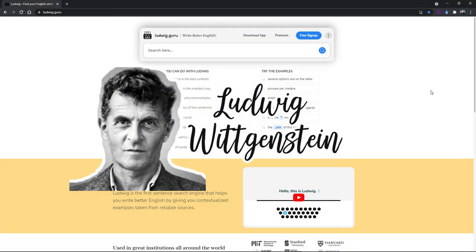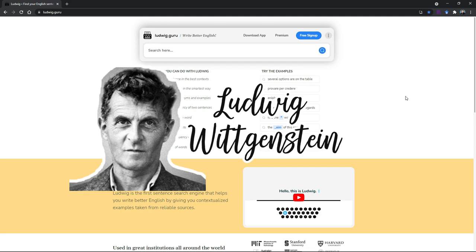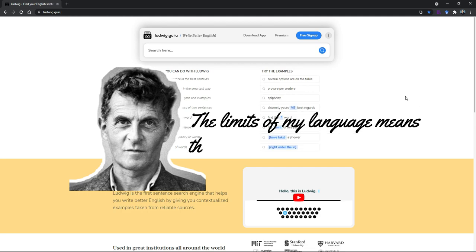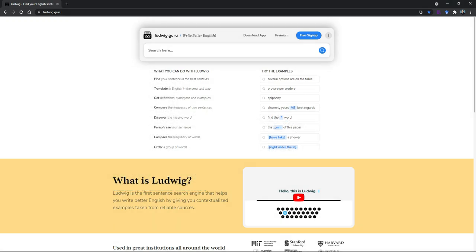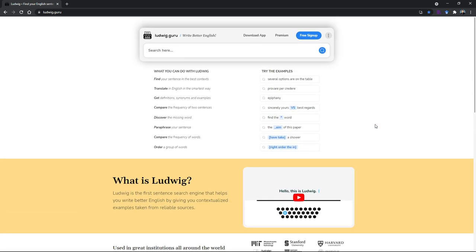He wrote several books including Tractatus. In one of the lines that he wrote was 'the limits of my language means the limit of my world' because he was born with some problems with language learning and he noted that if we don't really master the language we will not be able to see the world in clarity.